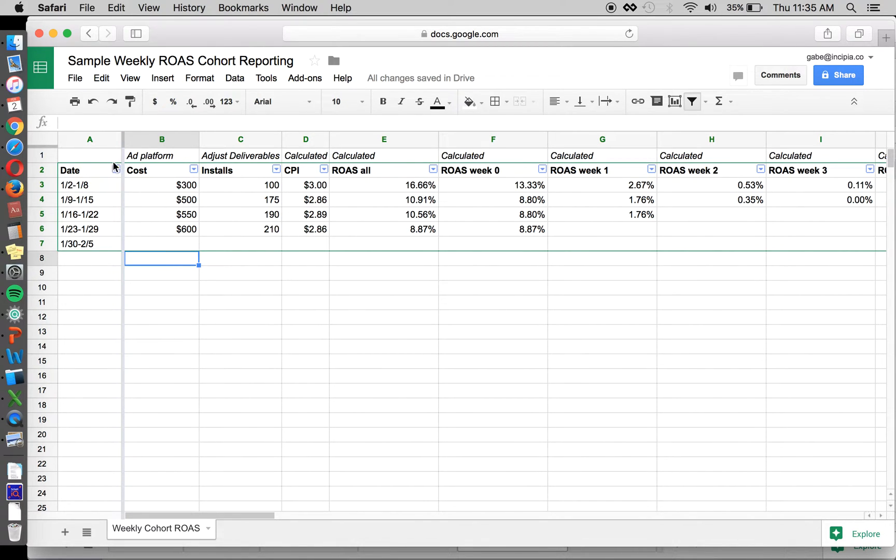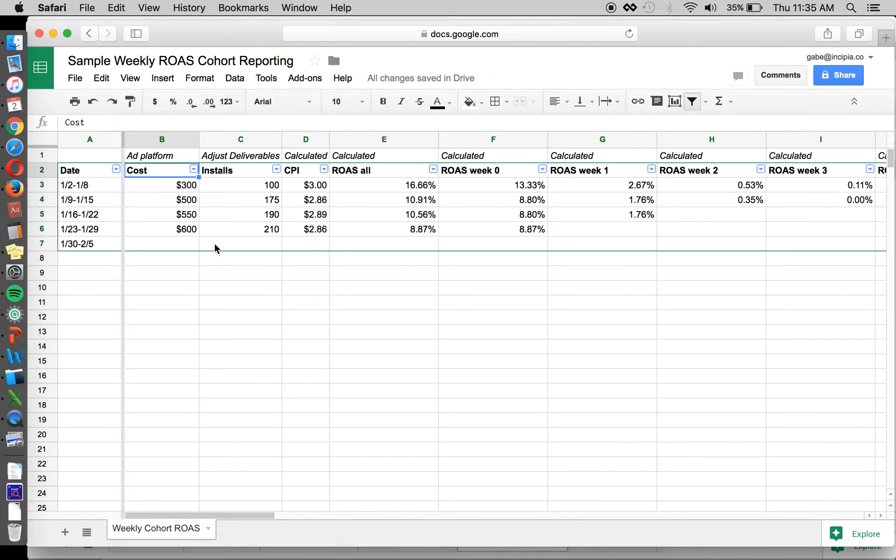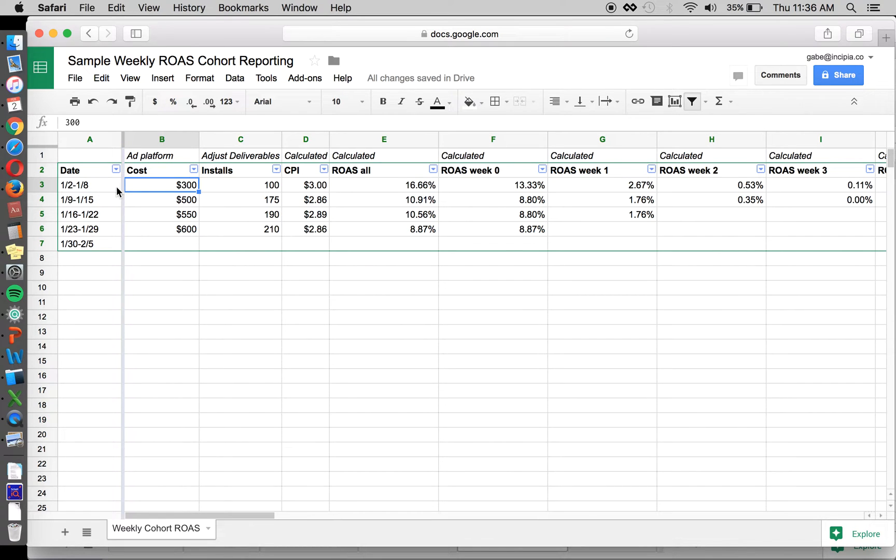So first off, we're going to start by bringing in the cost. That's the bottom end of the equation. This will be from your ad platform, so this could be Facebook. We're going to pull in the cost from a particular week. That's the first week in January, $300 you spent in this week.